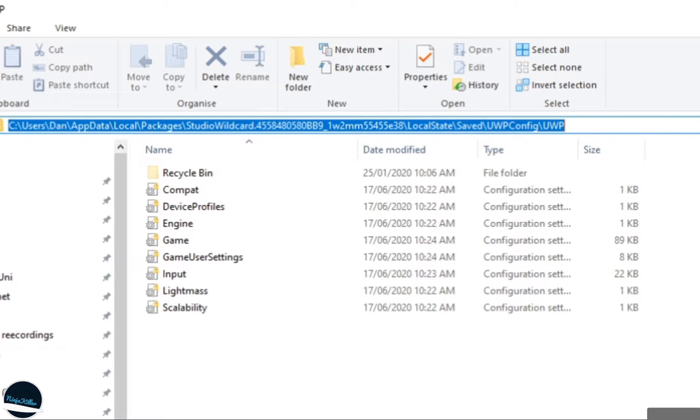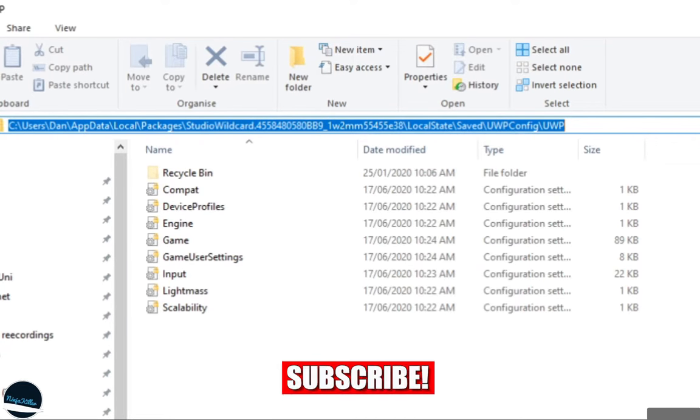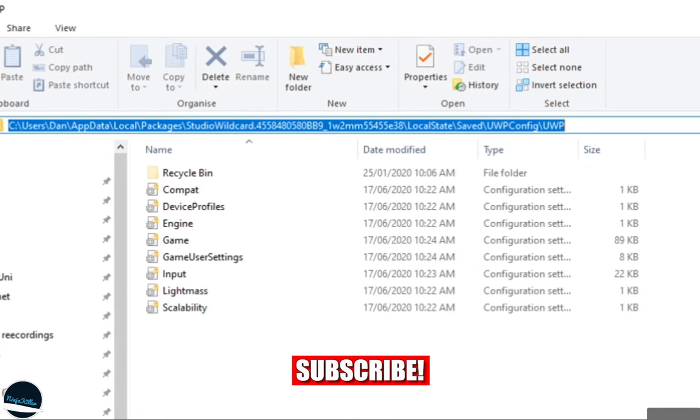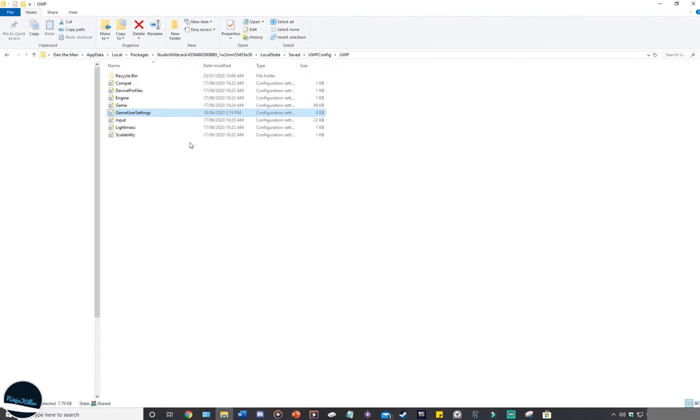Before we go ahead and modify any of these files, it's important to note that ARK cannot be running when we are modifying the files. If ARK is running when we mod the files, there's a chance the files will not save or get corrupted, and it's going to cause more issues where you have to reinstall the game to restore the files. Just don't have ARK open when you're editing the files.